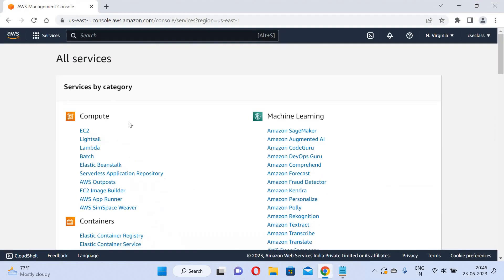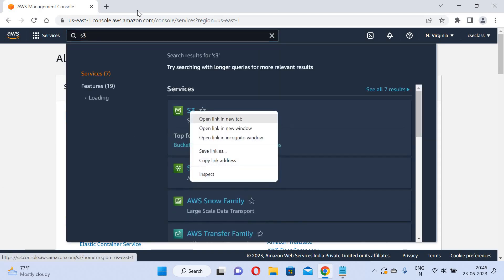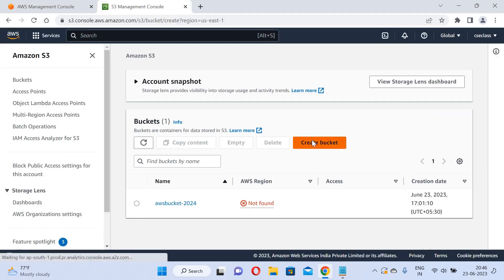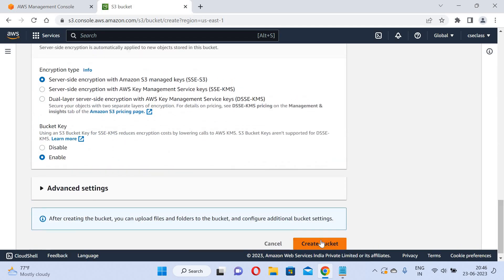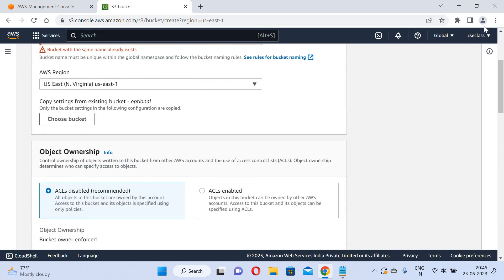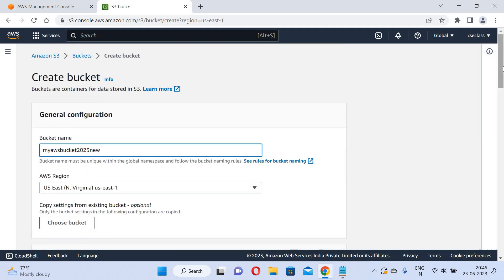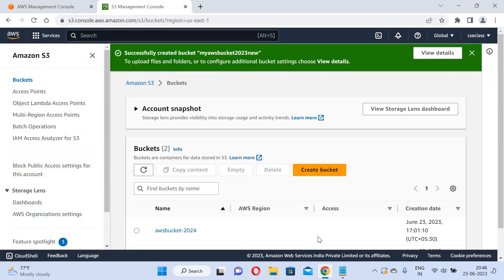I am in the Amazon console. I will go to S3 and load the data. I am in S3 now, so I will create a bucket here. I will name it my-aws-bucket-2023 and create the bucket. The bucket is created.